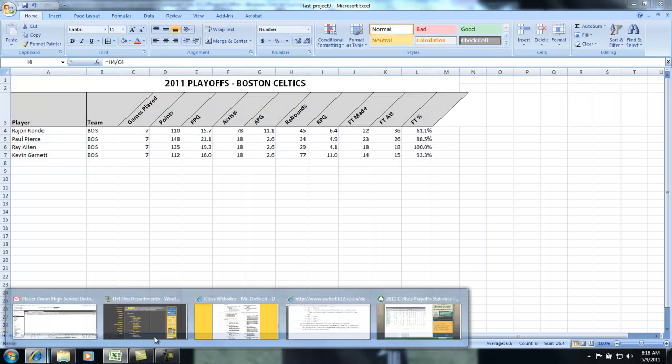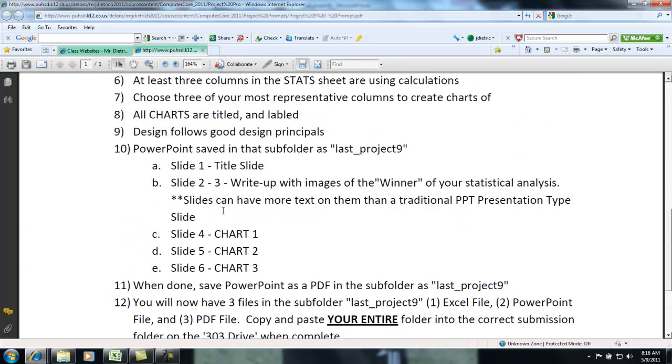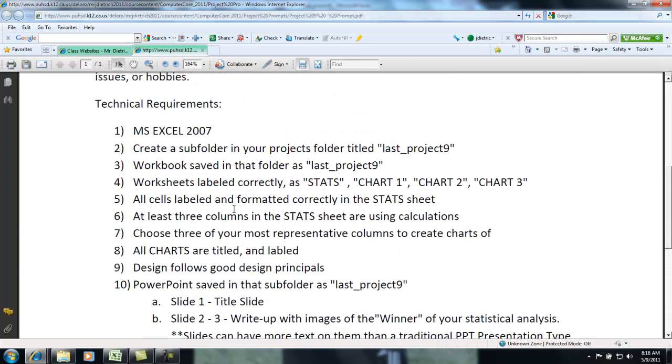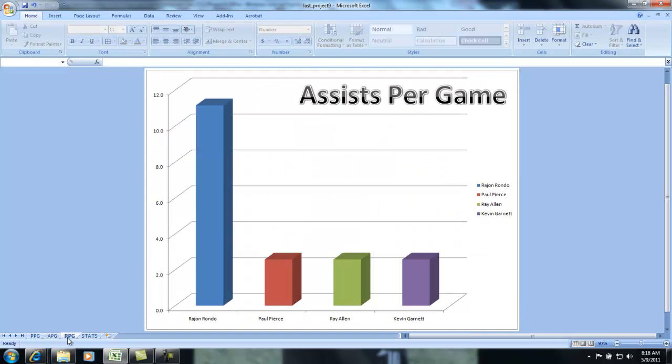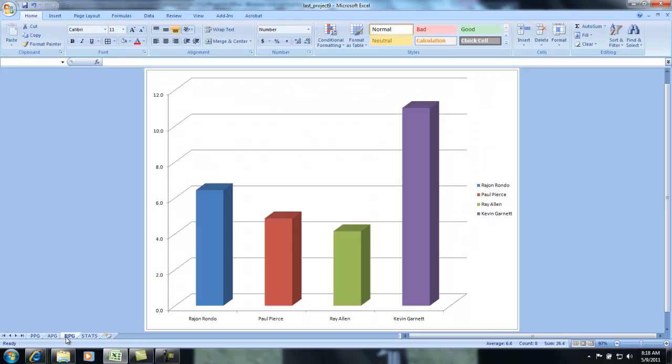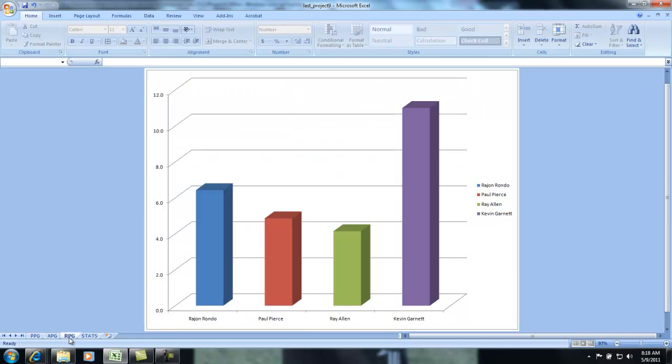Notice how on the rubric it says title them stats, chart one, chart two, chart three, and on mine, stats, and I just title them what they are. That's totally acceptable. So you have three charts and stats. Then you add a title to this.